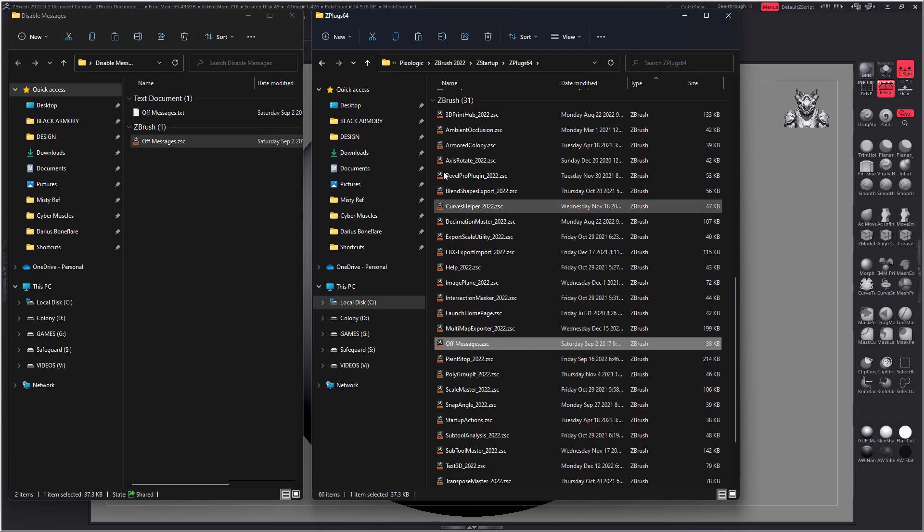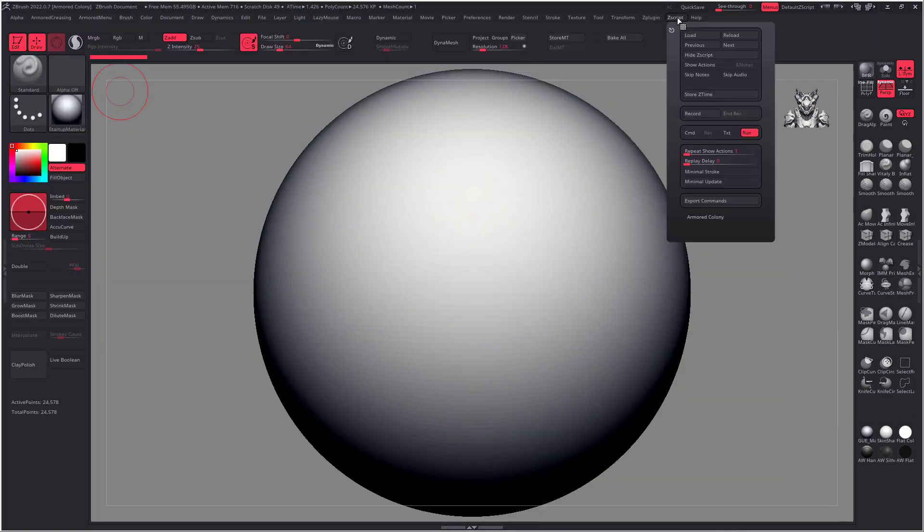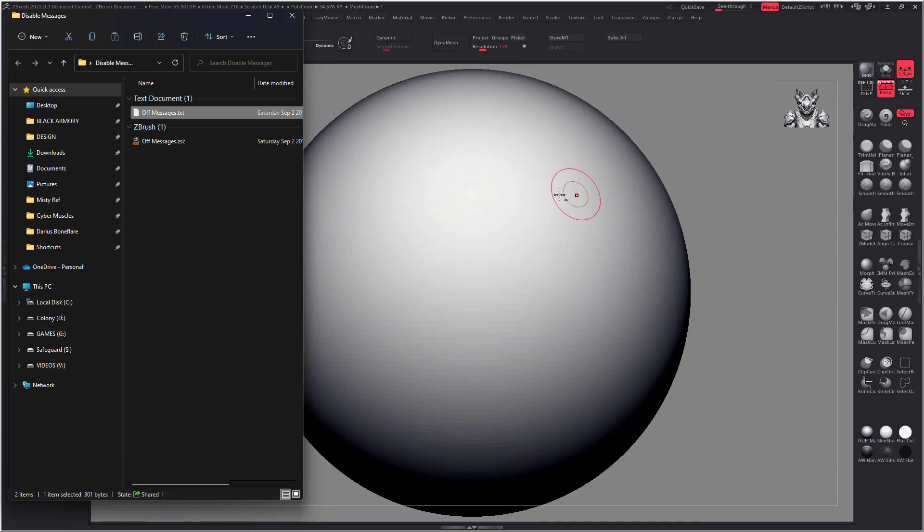If you're afraid of Zscripts you can also simply load this text file using Zscript load and then navigate to that text file and that should also work.